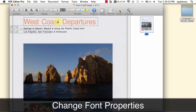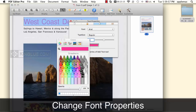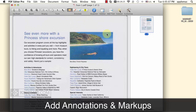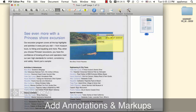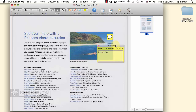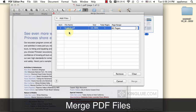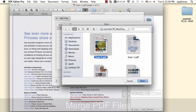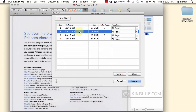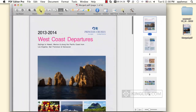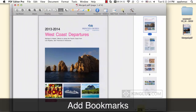Change the font properties. Add annotations and markups. Merge PDF files. And add bookmarks as you like.